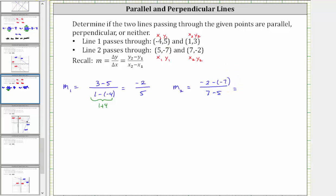Simplifying, negative two minus negative seven is equivalent to negative two plus seven, which is positive five, divided by seven minus five, which is two. So the slope of the second line is five halves.